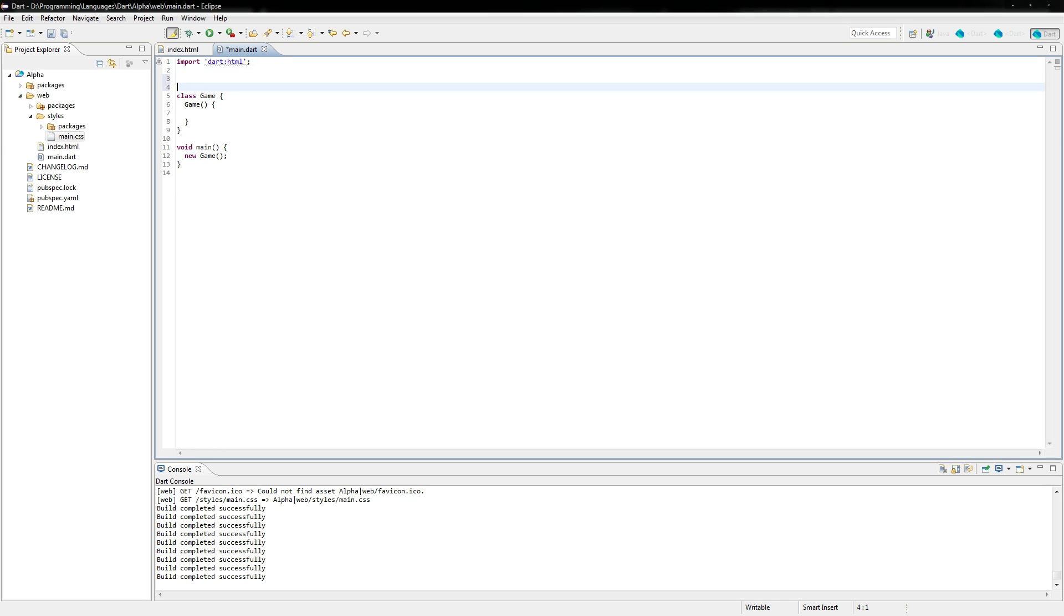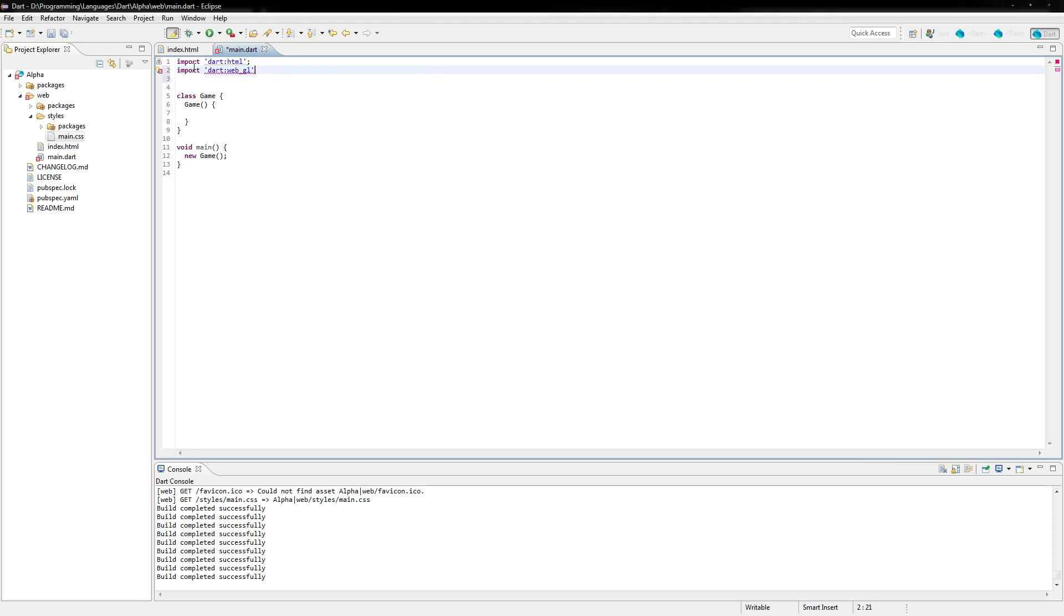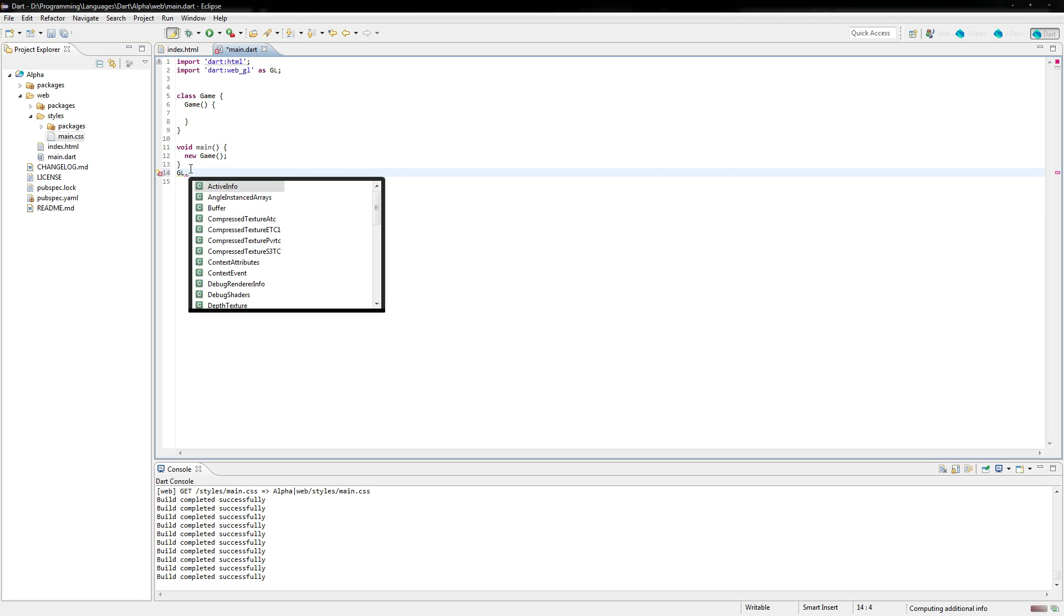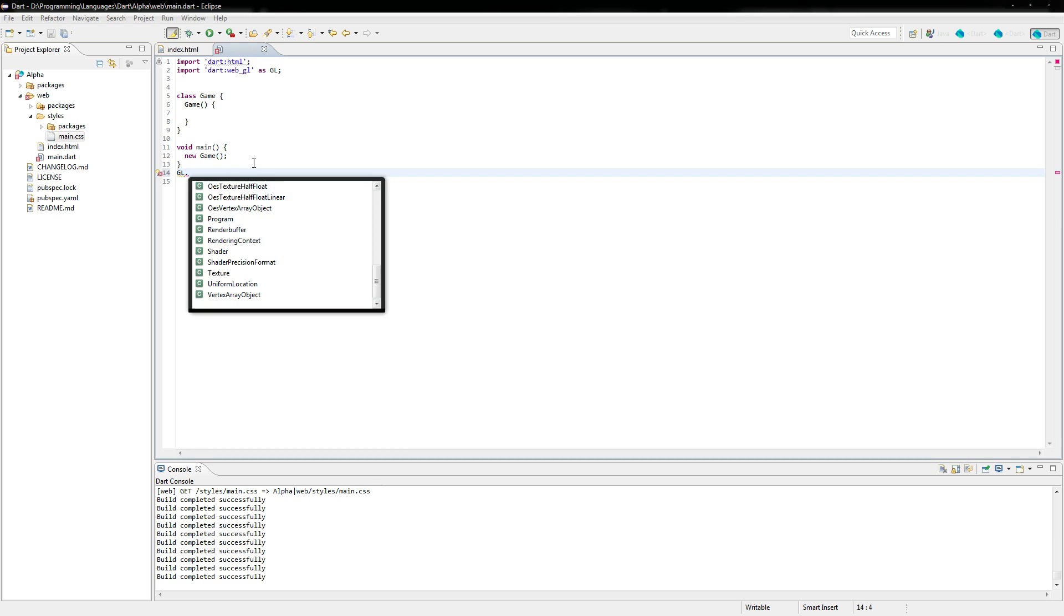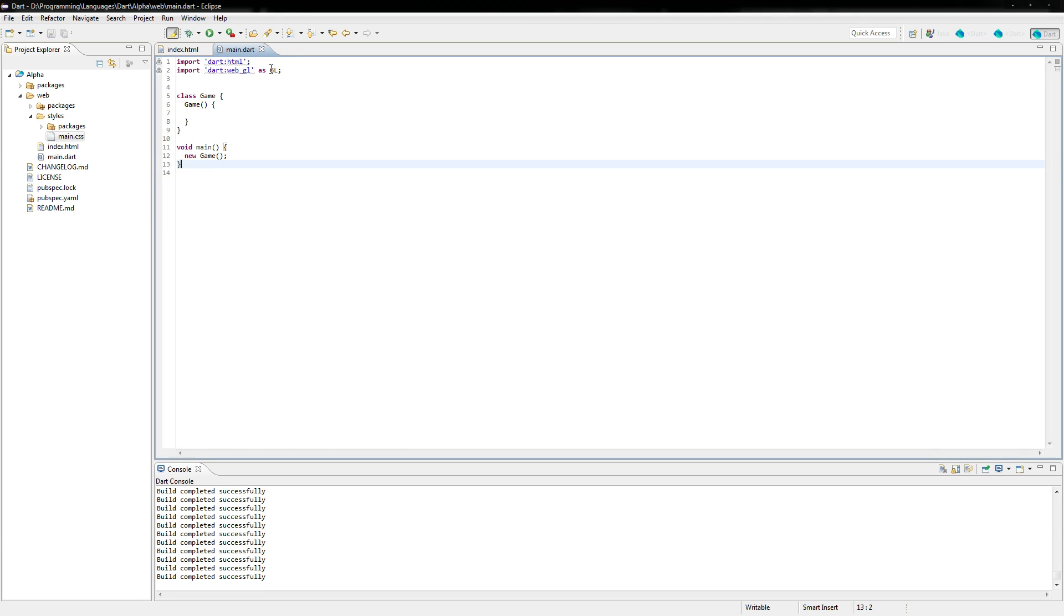We're going to need an import for this because we are using WebGL. So we're going to import dart colon web underscore GL, and we're going to import it as GL. Now we're doing this so that we have a static context in which we can reference anywhere in this code. So down here we could put GL dot, and then you'll see a bunch of stuff come up from this object. And so we're going to be using that quite a bit. So this is just a kind of convenience thing to do.